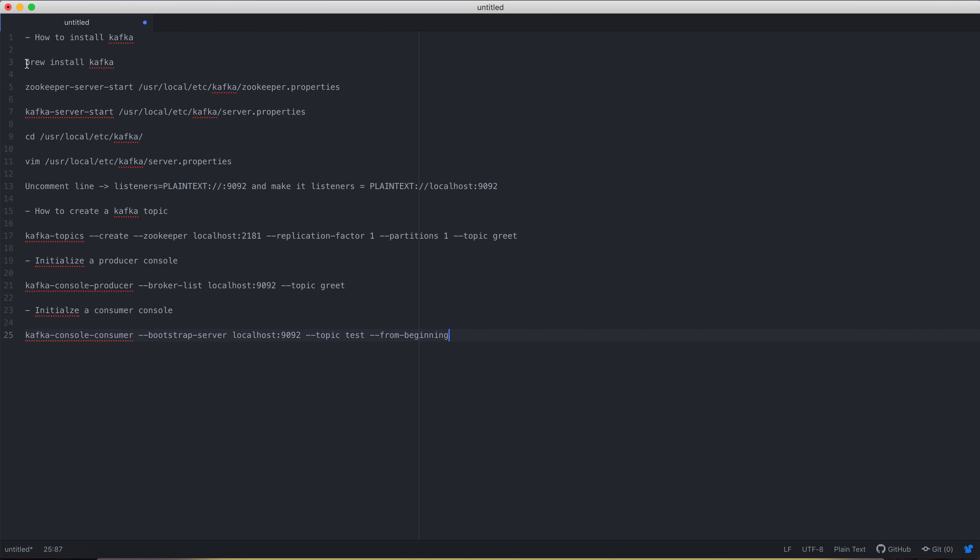Hello everyone, welcome to the next video tutorial on installing Kafka on macOS or MacBook. What I'm going to do here is install Kafka using Homebrew, which is a pretty easy step whenever you want to install anything onto a MacBook. So let's get started.